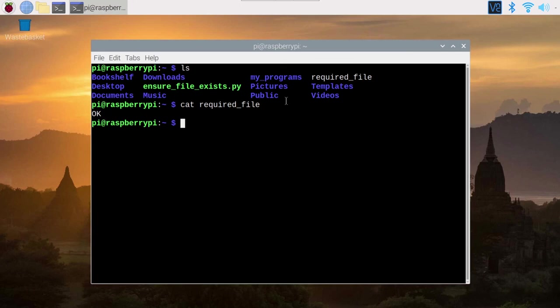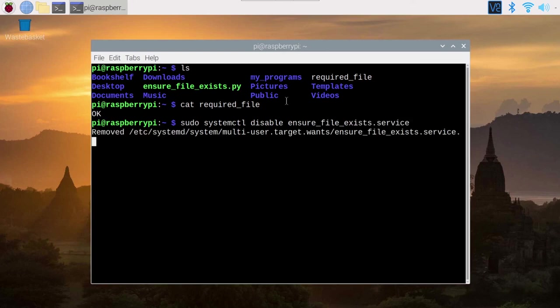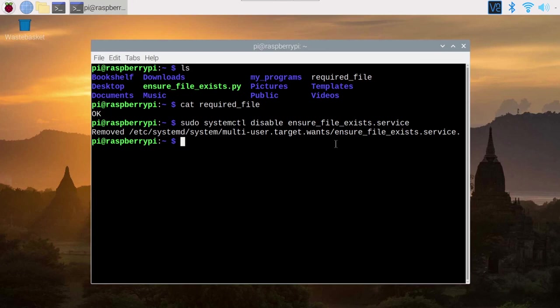Now, one thing to know is that you can enable the service and it's going to be called every time you boot, but maybe you want also to disable the service. In this case, it's super simple. You have sudo systemctl, you have seen enable, but you have also the command disable. You also provide the name of the service. You do this and you can see removed. So it removed the link to the service. Now the service is disabled. And when you boot your Raspberry Pi, this is not going to be called again.